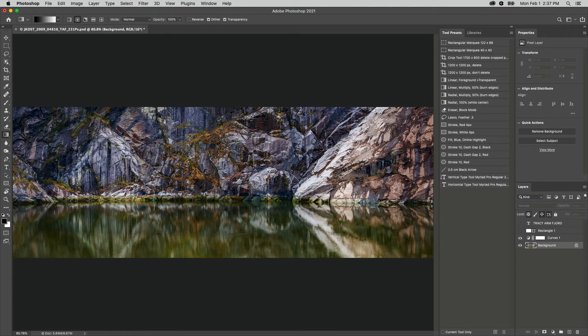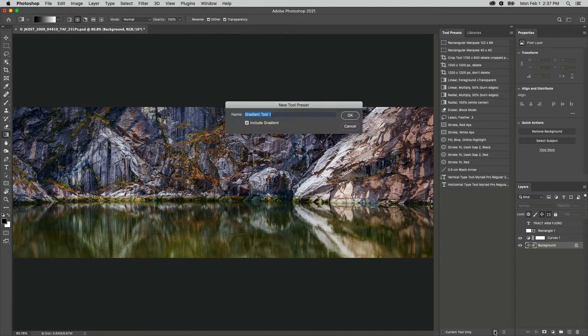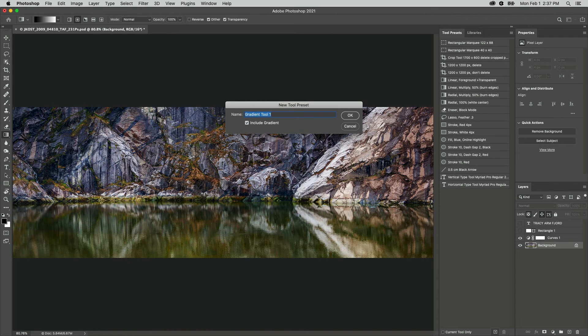I'll use the tool presets panel to save the new tool preset. Again, I'll give it a name and be sure to include the gradient as part of the preset.